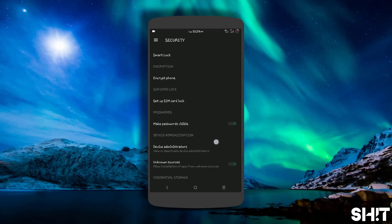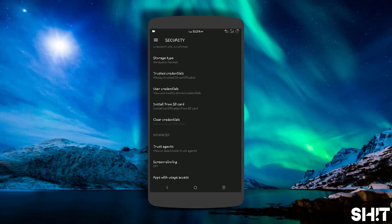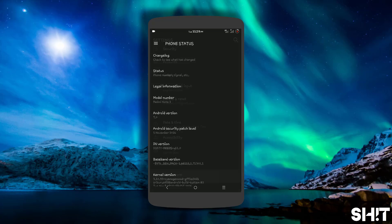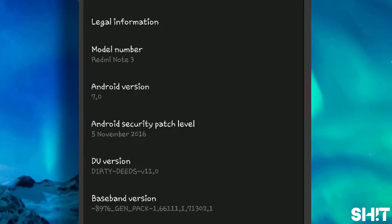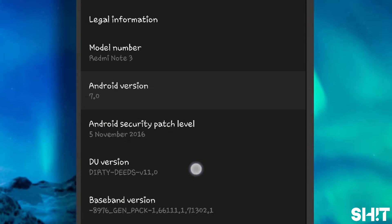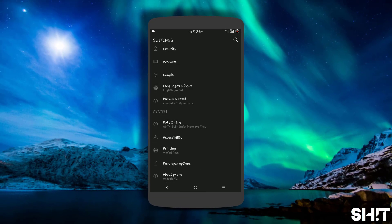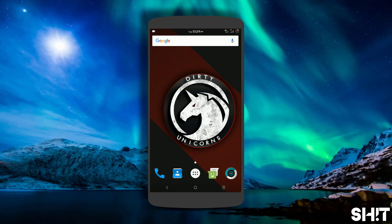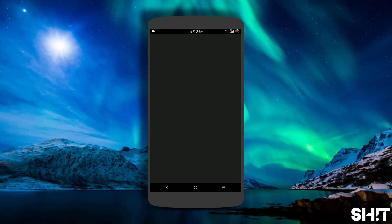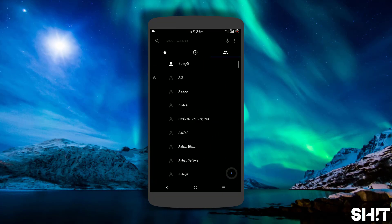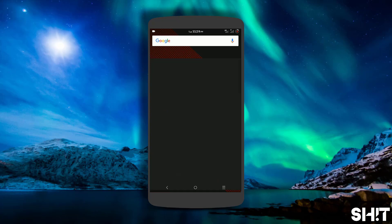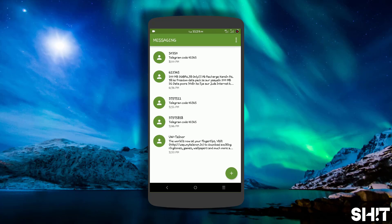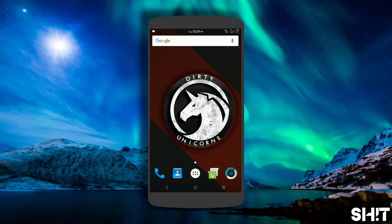Everything's fine. This ROM is definitely very smooth — that's it, Android 7.0 Dirty Unicorns V11. Let's check out the stock apps. That's the dialer, contacts, messaging app. The camera I'm using is footage camera.